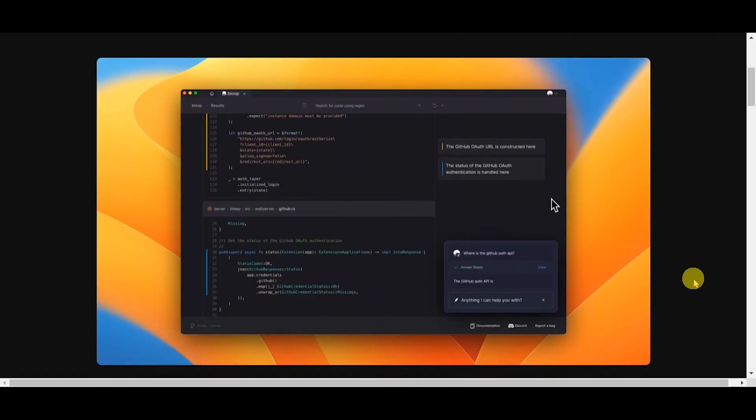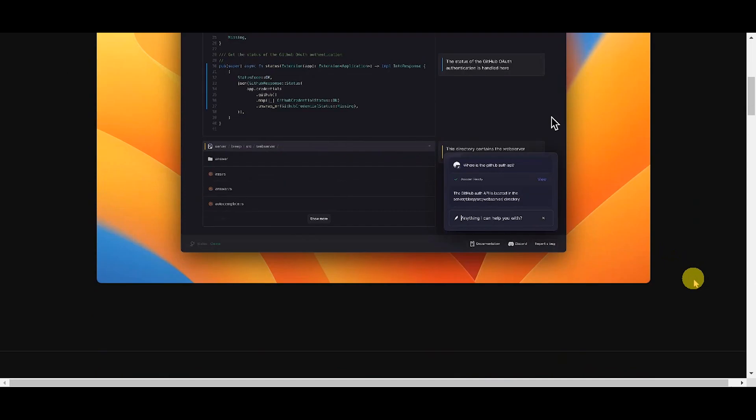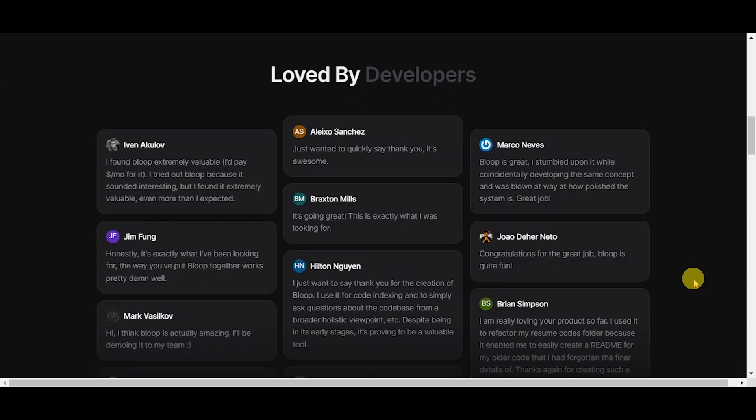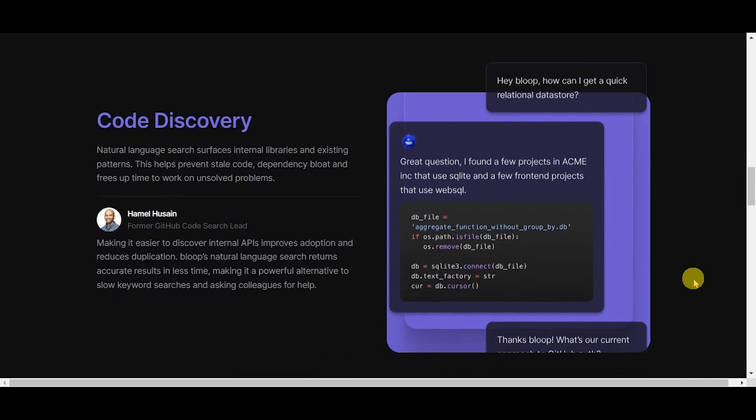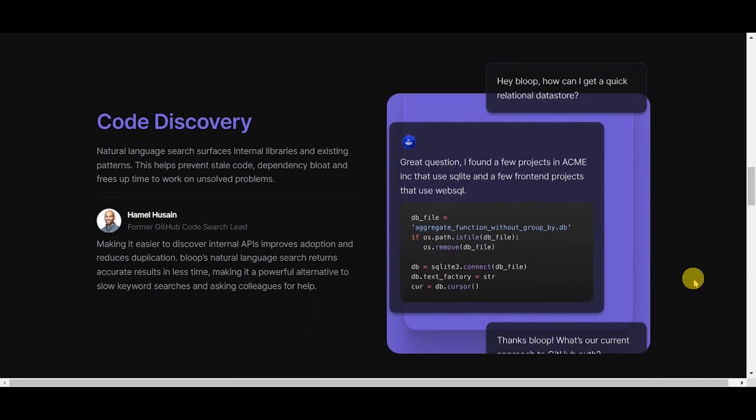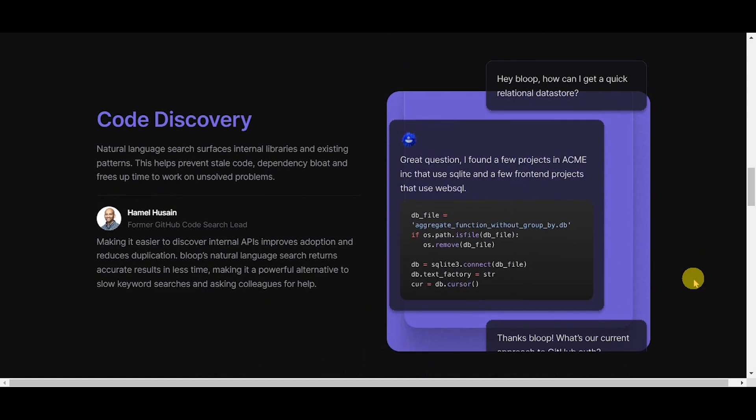Here are the features. Code discovery, natural language search surfaces internal libraries and existing patterns. This helps prevent stale code and dependency bloat and frees up time to work on unsolved problems.